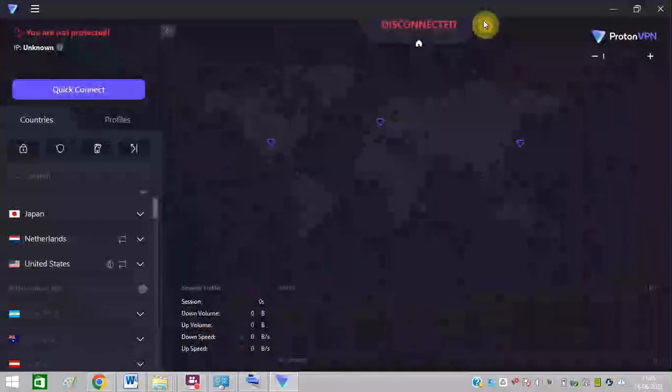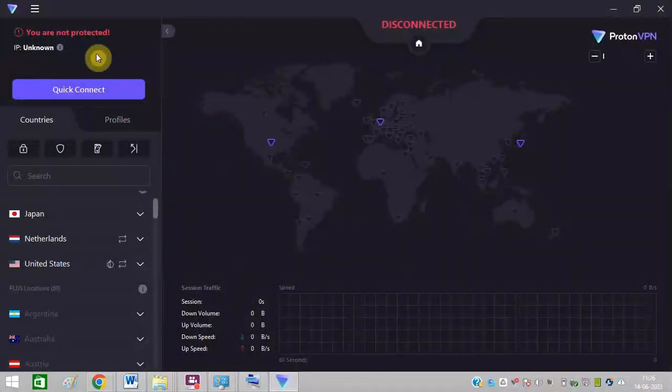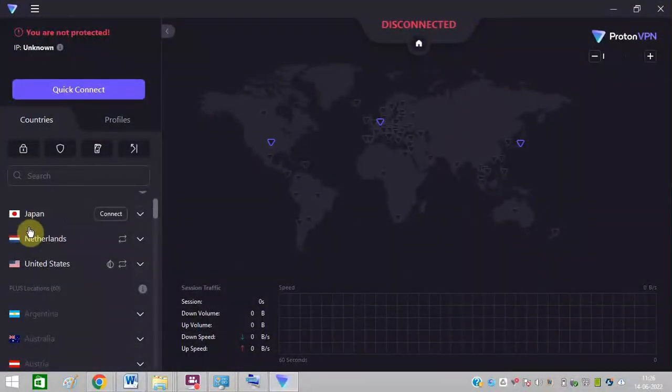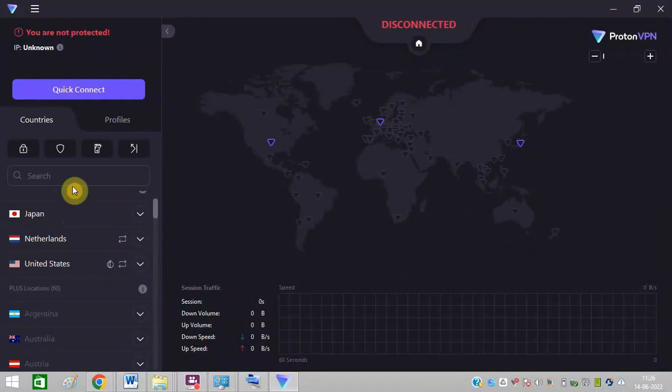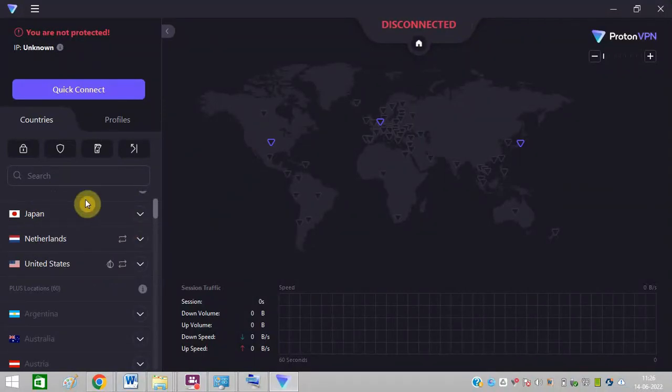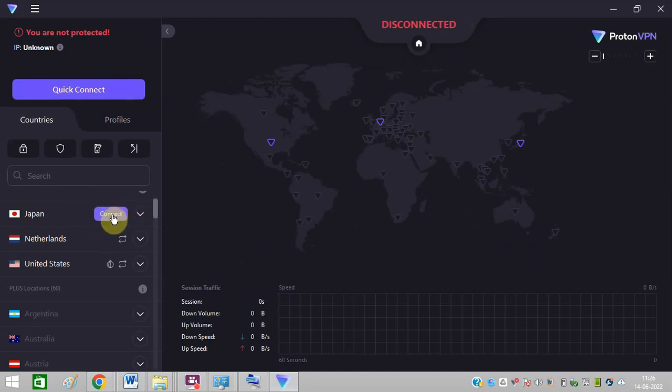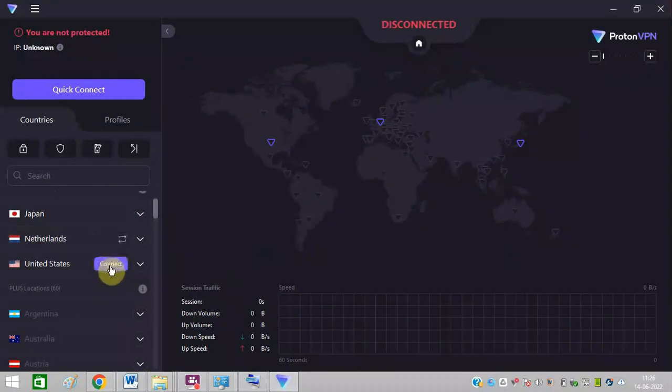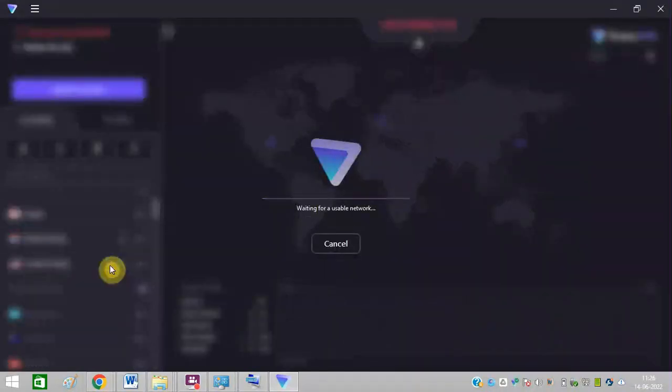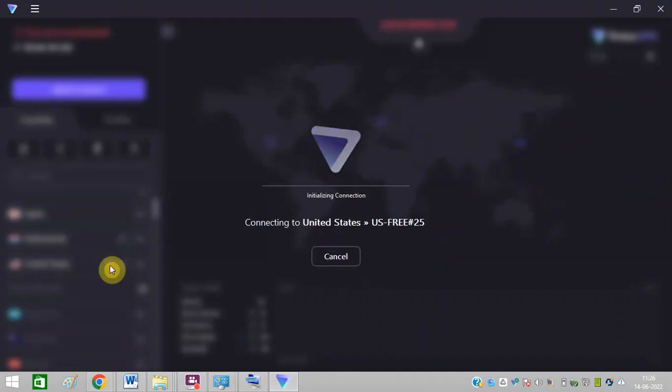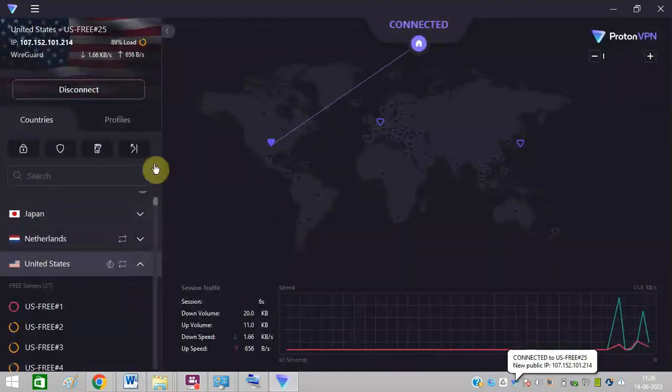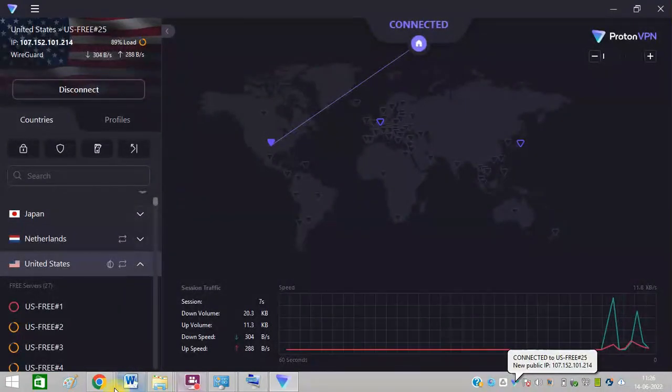So you need to sign up and just log in to your account and you can see these are the free ProtonVPN providers. So you can simply change the IP from here. You can connect to Japan, Netherlands, Australia. Just click on Connect. So now it is connected.